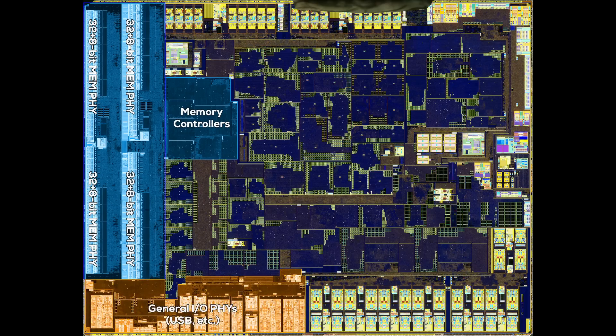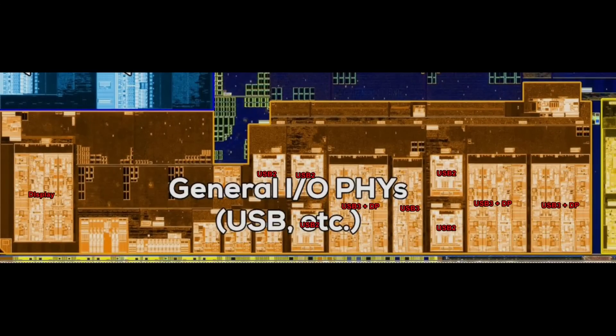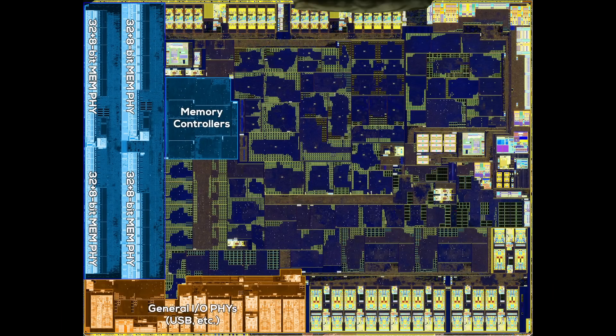With input from Nemez, who goes under the handle GPUs are magic on Twitter, we can even label the individual ports. The small ones are USB 2 ports, which haven't changed since the original Zen design. Interestingly, USB 3 and DisplayPort are often combined into a single cluster. To the right of the general IO, we can find 28 PCI Express 5.0 lanes. These are the lanes used to connect the CPU to GPUs and PCIe SSDs. On the top of the chip, bordering the memory interface, there's a very special area — these are the Infinity Fabric interconnects used to communicate with the CCDs.